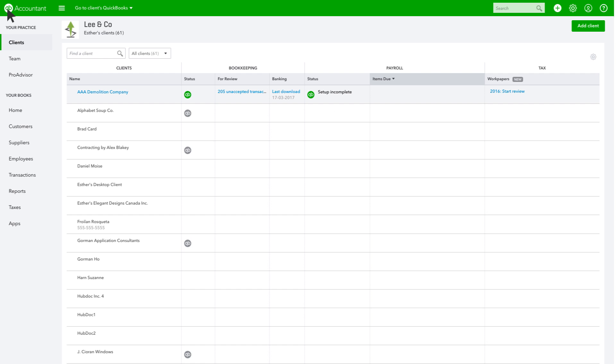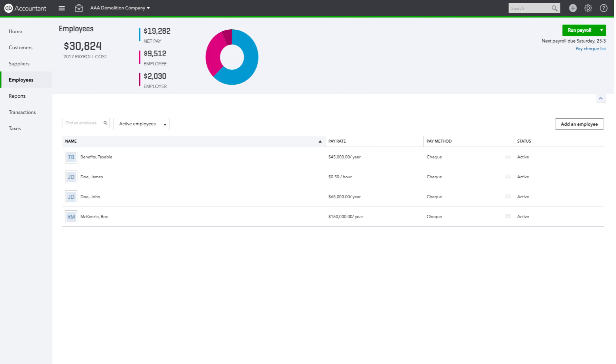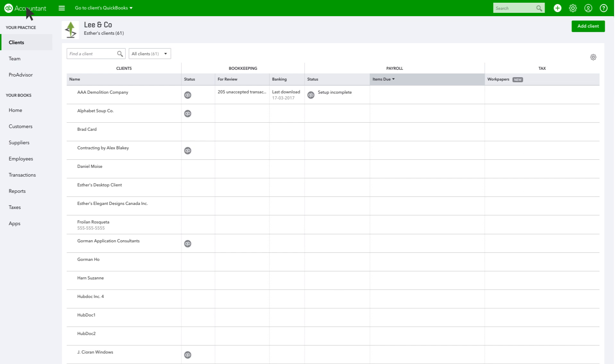In the Payroll column, you can review upcoming payroll-related deadlines. Navigate to a client's payroll from the Client Dashboard by clicking the QB icon under Payroll. Let's look at AAA Demolition's Payroll. Here you can run payroll and approve source deductions filings and remittances. When you're done, click on the QB Accountant logo again to get back to your Client Dashboard.